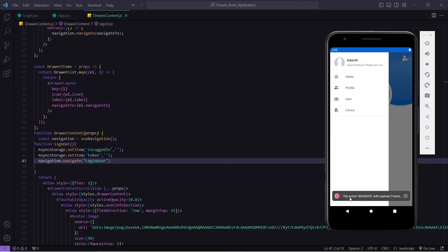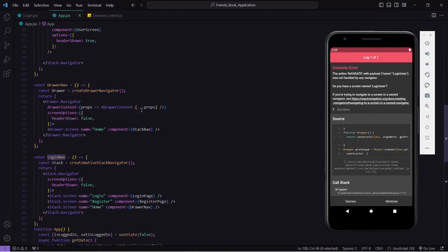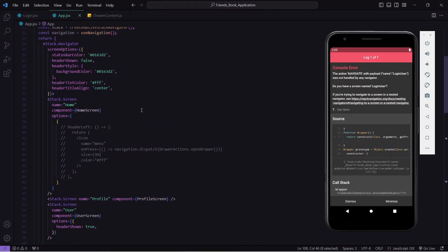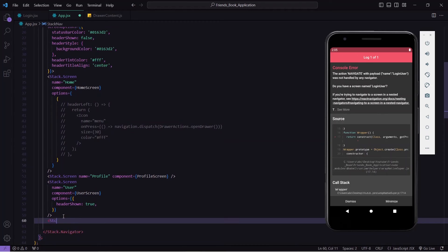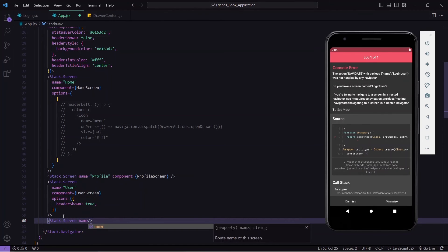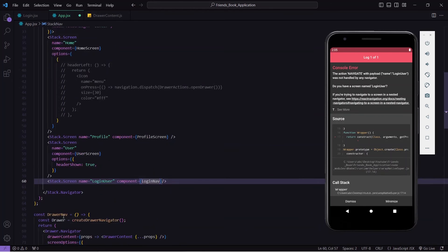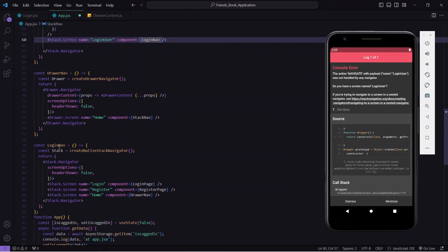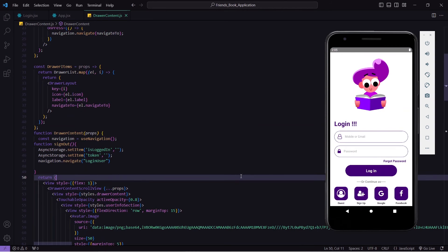After clicking the signout button I get an error: 'The action navigate with payload name LoginUser doesn't exist.' So I go to app.jsx and in the stack navigator I create a new screen: stack.screen with name 'LoginUser' and component set to loginNav — the login navigator I just created. Now I save this and come back to my drawer navigator.